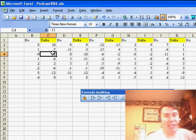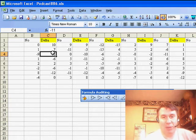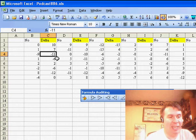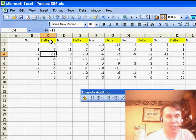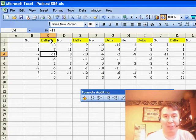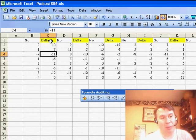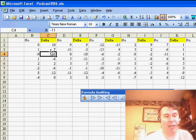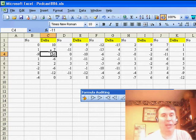What we need is SUMIF with two conditions. The first condition is: is the number negative? And the second condition is: is row one of this column equal to the word 'delta'? If both of those conditions are true, then I want to add up the value, otherwise I want zero.